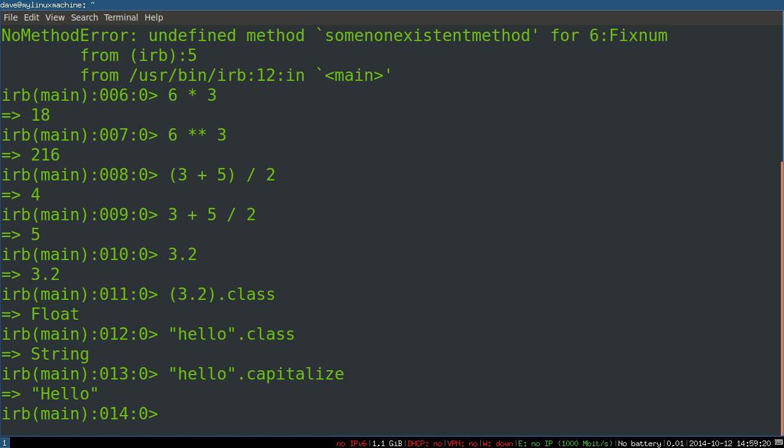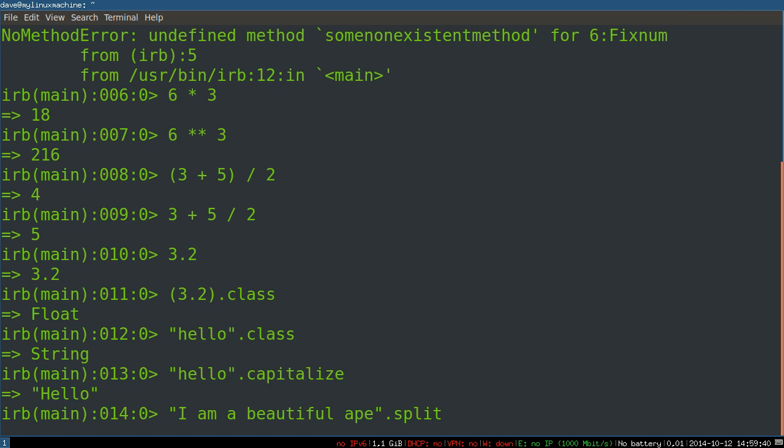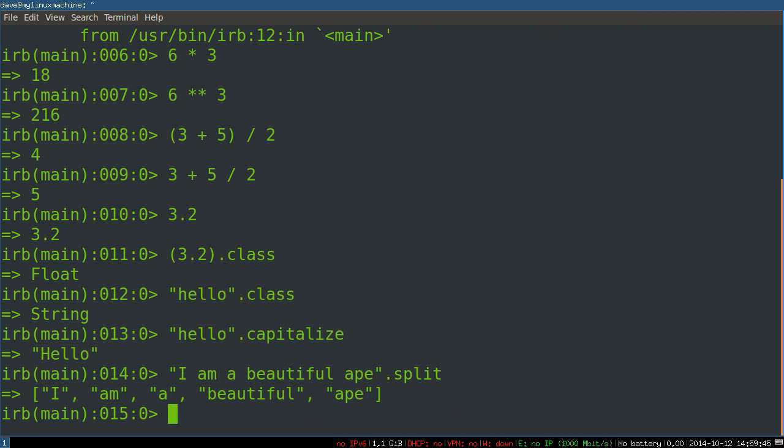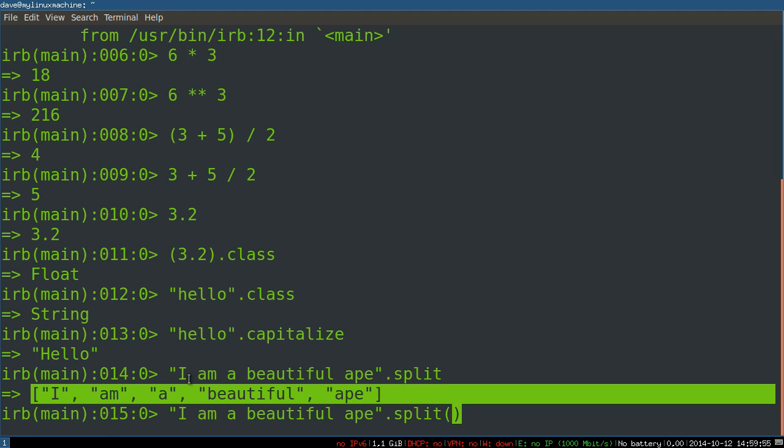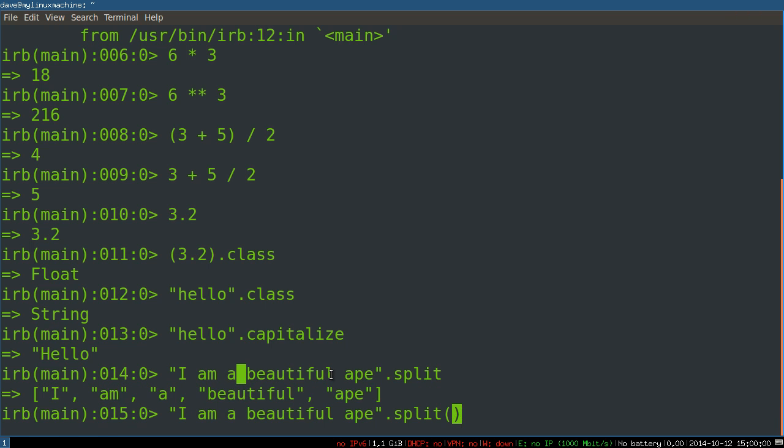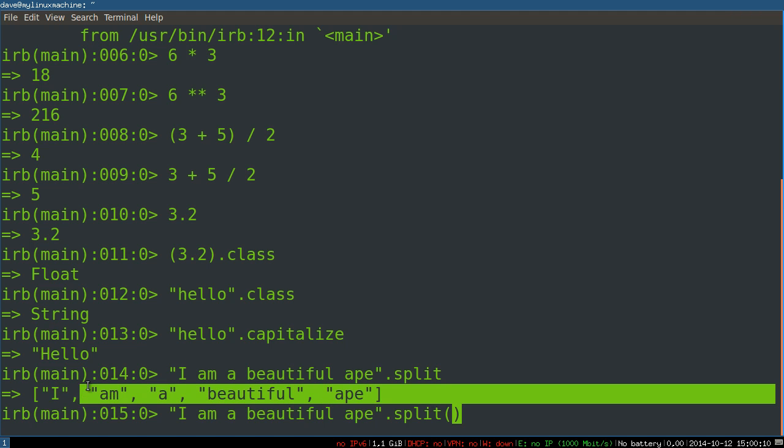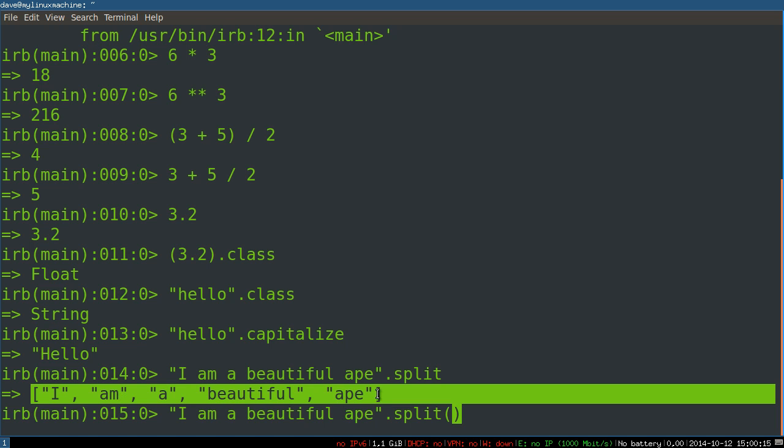These are convenience methods. You'll use a lot of them frequently, capitalize maybe not so much. But if you say, for example, I am a beautiful ape, you could split. You could send the split message to this. Now what you're really doing is calling a function split. By default, split created an array from a string. And what did it do? It checked for all the space characters and split on those. So any white space in here was split on. I am a beautiful ape. You now have a collection, an array, that has five strings inside of it. So you're splitting up a string into an array.